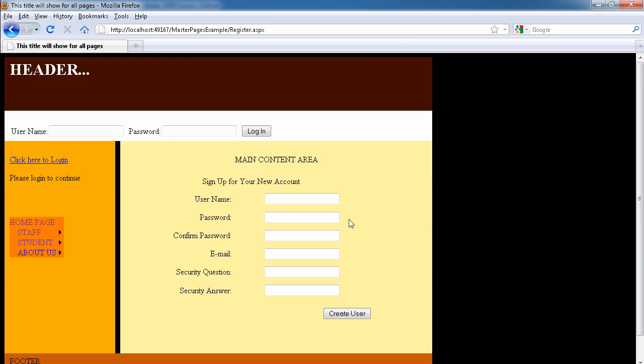You might want to change this because that might be too tough for your user. Maybe you want to be a little bit less secure, so you might want the user to have maybe a minimum of four characters and maybe you do not require them to have a non-alphanumeric character included in the password.